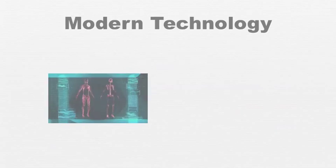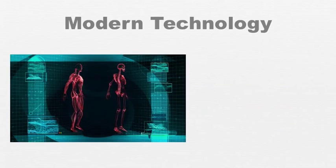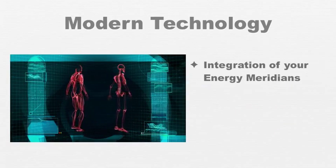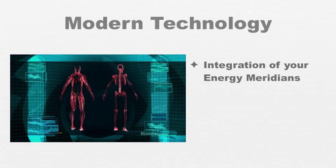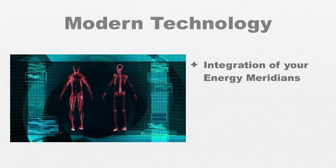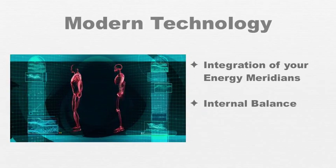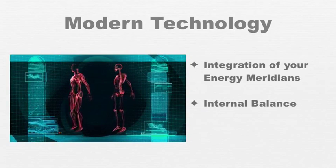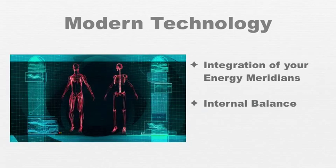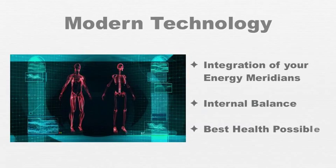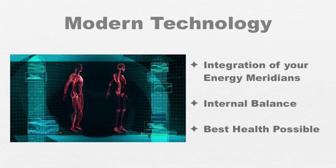But regardless of how the treatment is given, the end result will likely be greater integration of your energy meridians to promote better harmony and internal balance in your body, so you can experience the best health possible for you.